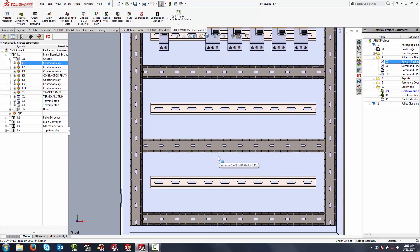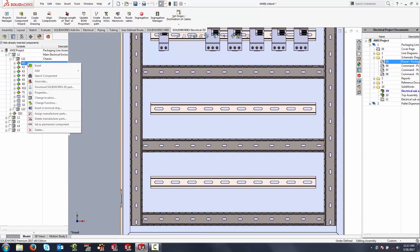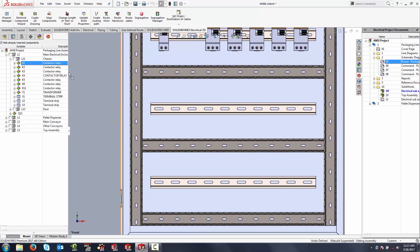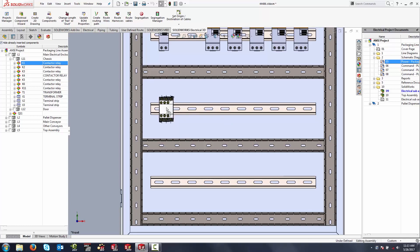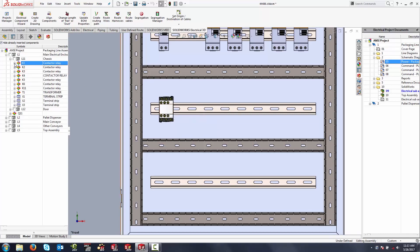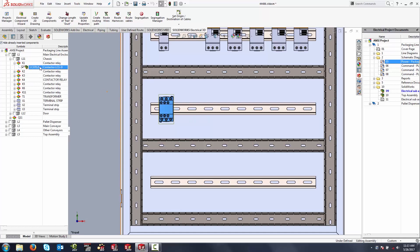The process to insert these is by simply coming over here to the left, right-clicking on a component, and selecting Insert. It's going to browse into your own libraries and grab a 3D representation of that particular part number and allow me to insert it into my design. This tells the software through association that this 3D model is representative of this particular component, K1.